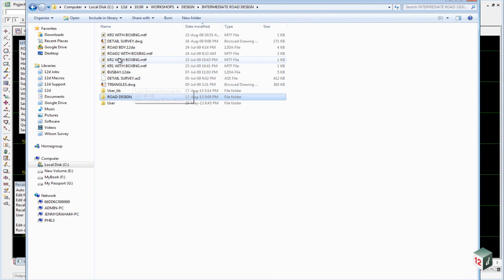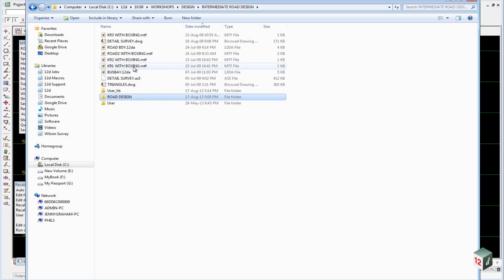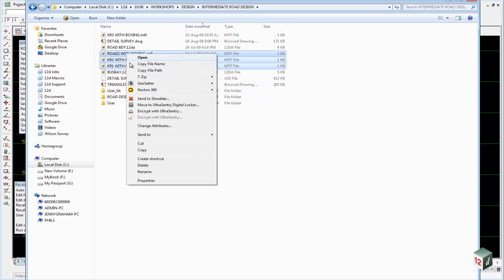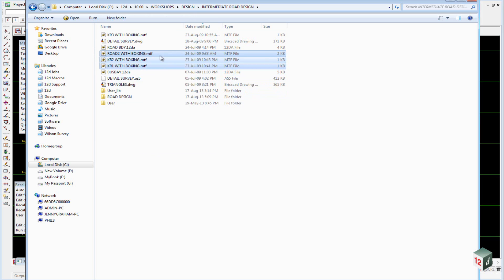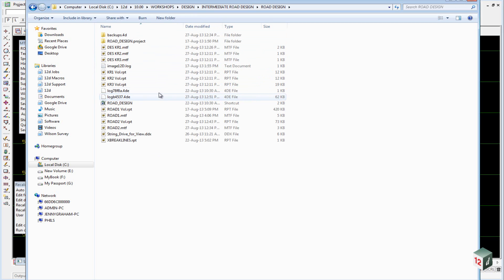you'll notice that we already have some MTF files: KR1, KR2 with boxing, Rode2 with boxing. We can take a copy of them and just move them back into our Rode design project.